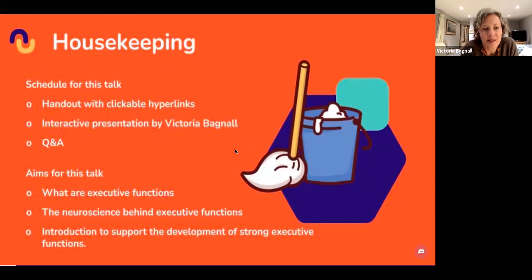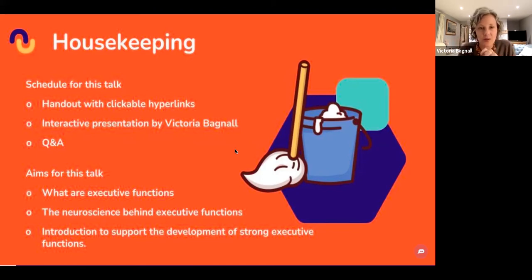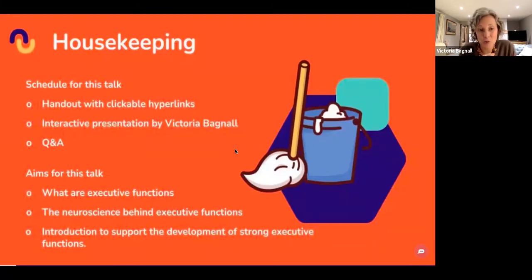The schedule for this talk is: first we'll talk about the handout with clickable hyperlinks — please do take a look, there are lots of fabulous resources on there. We're going to do a Q&A at the end. The aims are for you to understand what executive functions are, the neuroscience between executive functions and trauma, and then we'll have a brief introduction to how we can support the development of strong executive functions, because that links closely into the trauma piece too.